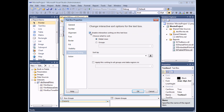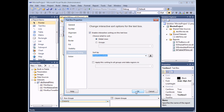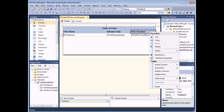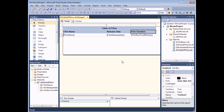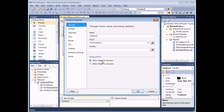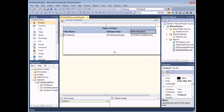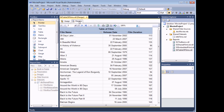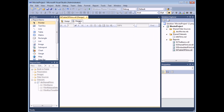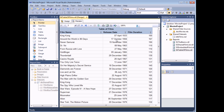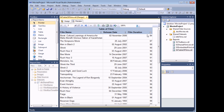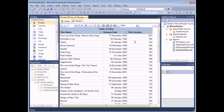Heading back to the design view I can do exactly the same thing with the release date — Text Box Properties, Interactive Sorting, enable, sort by FilmReleaseDate — and likewise with Film Duration. Once you have all three done, when you preview the report your user can choose to sort by any column they wish simply by clicking one of the buttons.